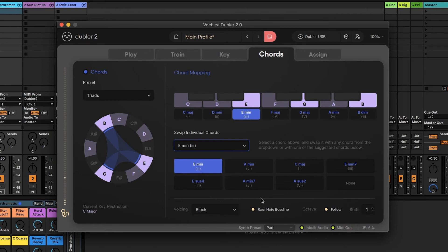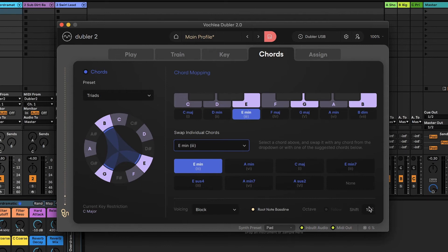The voicing section also allows a user to enable or disable the root note baseline and whether the chord will follow the octave being sung. If follow is not selected, you can choose which octave the chord is played at via the shift function.